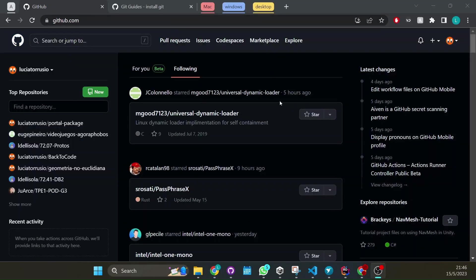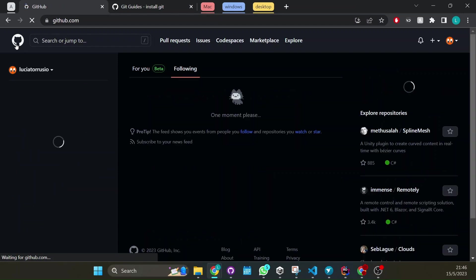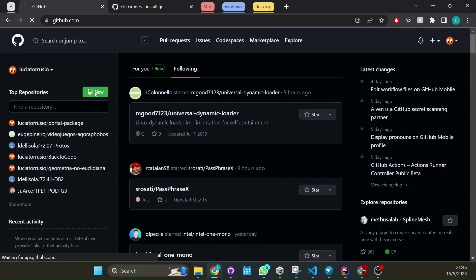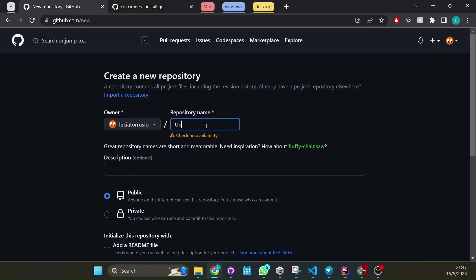Once you're signed in, to create a new repository just click on github.com and you can create here in this button new and just give name to your repository so Unity project.